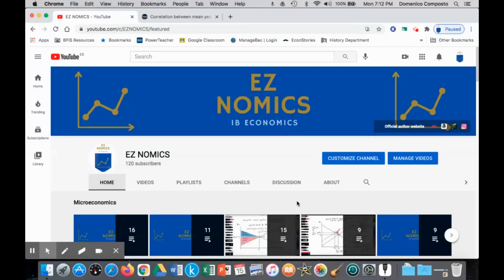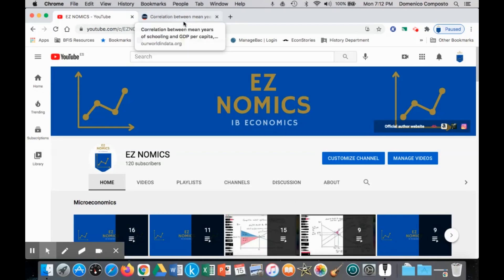Hello, this is Domenico with EZnomics, and we're going to look at solutions for positive externalities of production. We're going to look at two solutions in this video.